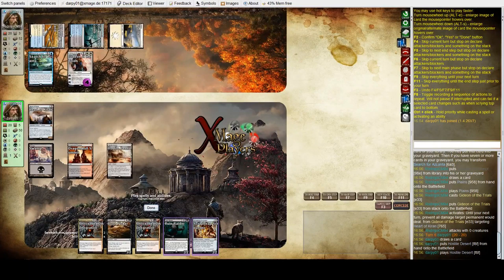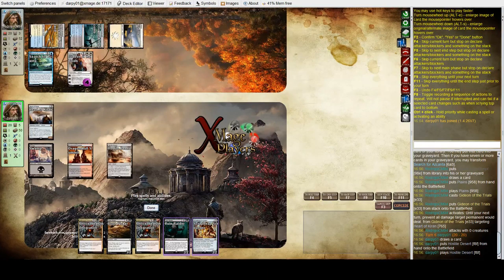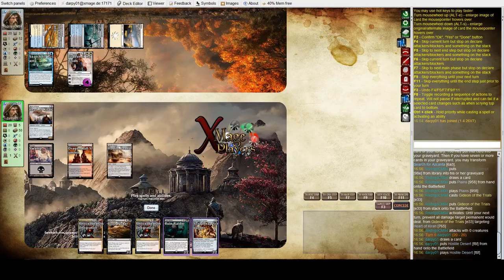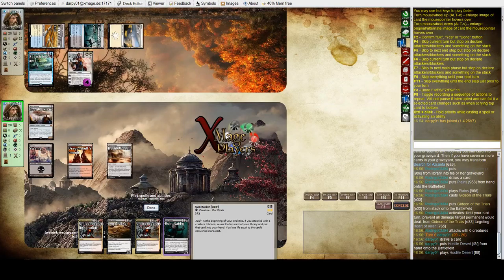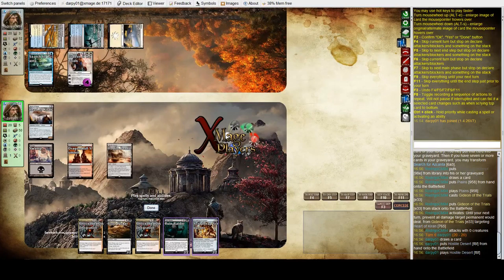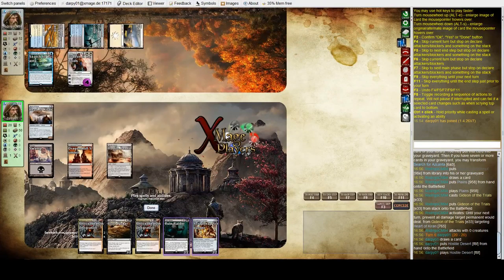So, what I'm going to do here is I can either play Scrapheap Scrounger. Because then I have two threats to attack him with whatever he does next turn. Or I can Ruin Raider. Because I can attack with the Heart of Kiran. It'll do no damage, but it'll still give me the card draw. So, I think I'm going to go for the card draw here.